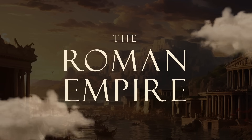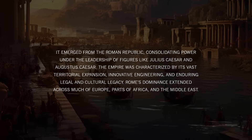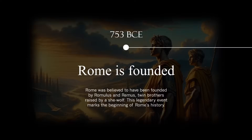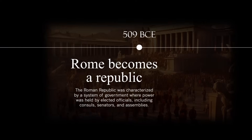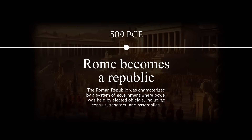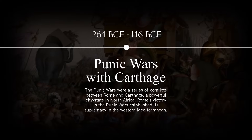In today's video I'll teach you how to make this presentation using PowerPoint. I'm using PowerPoint from Microsoft 365, so let's get started.